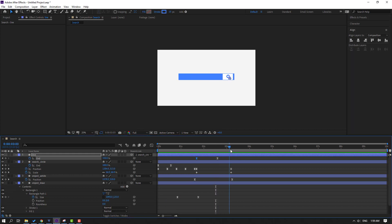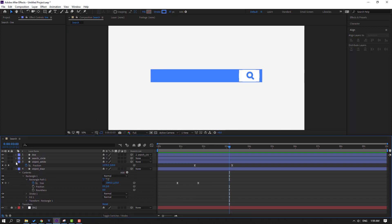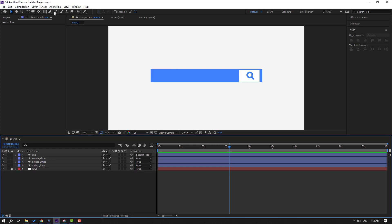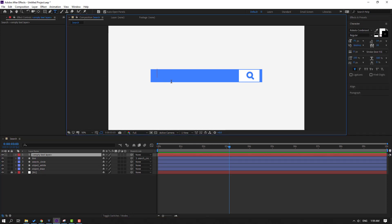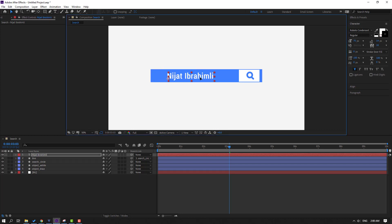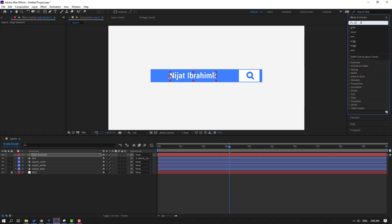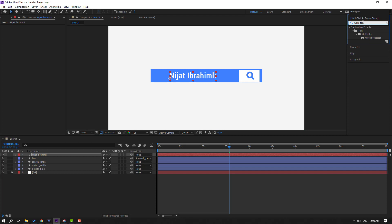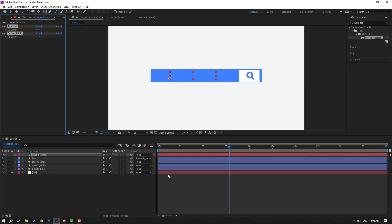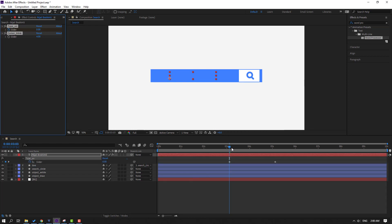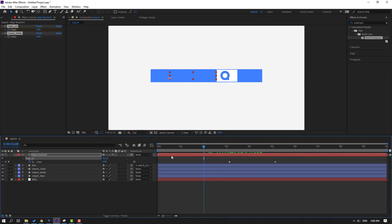Now let's write some text. Go to the Text tool and write your text — my YouTube channel, Nijat Ibrahimli. Click the selection tool and move it into position. Go to FX Presets and search for the 'Word Processor' effect. Select this Word Processor and apply it to the text. Press U to show keyframes and let's preview.